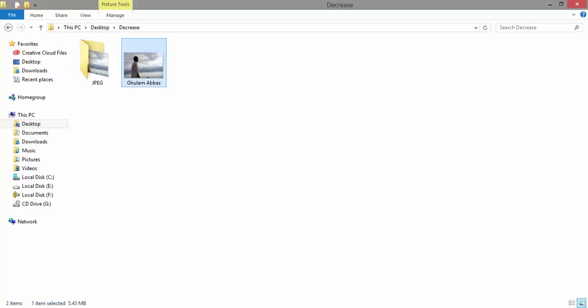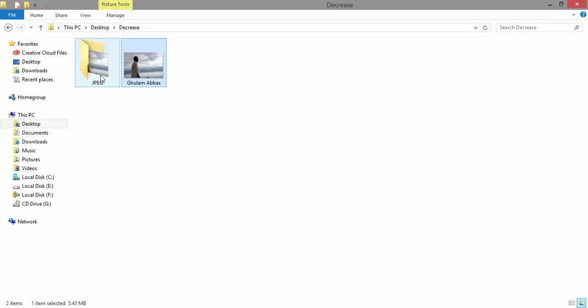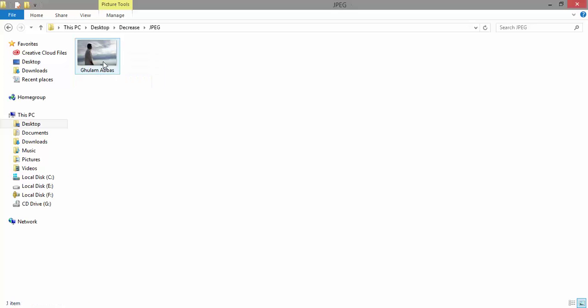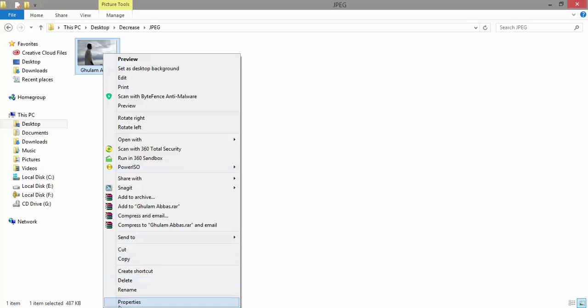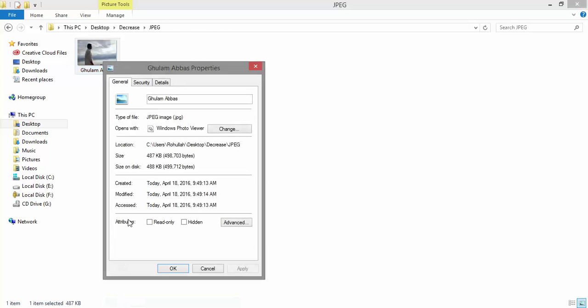Excellent! Right-click and select Properties. Excellent! Your size has decreased to 487 KB from 5 MB.